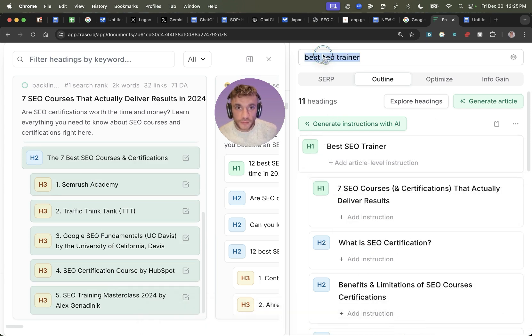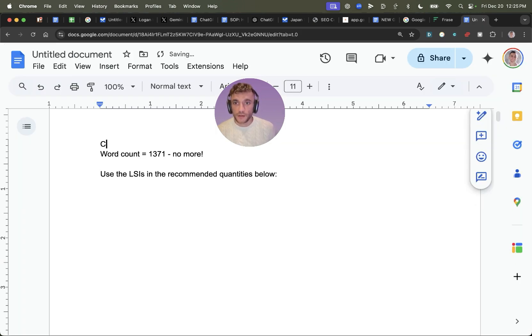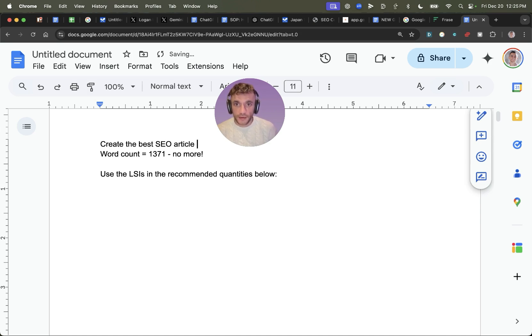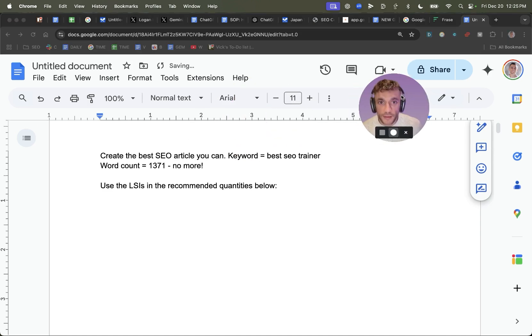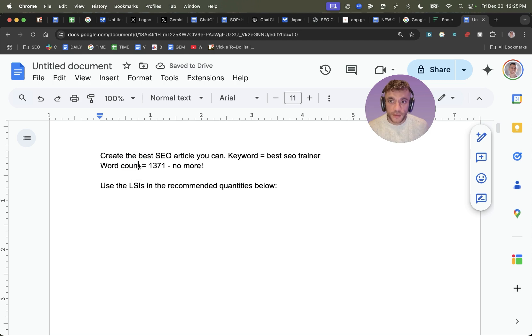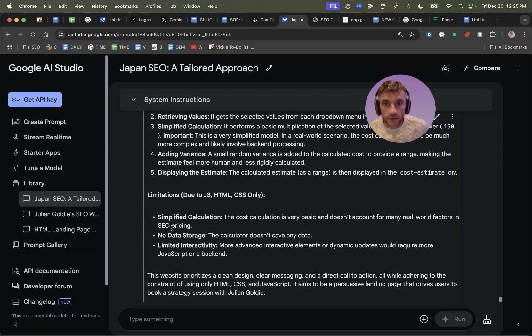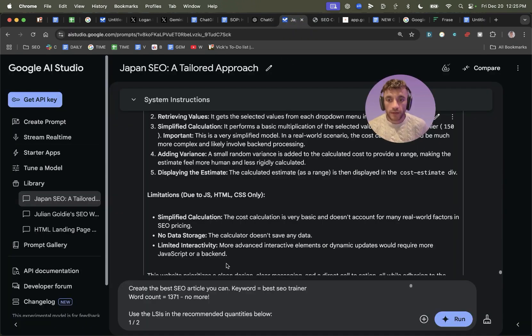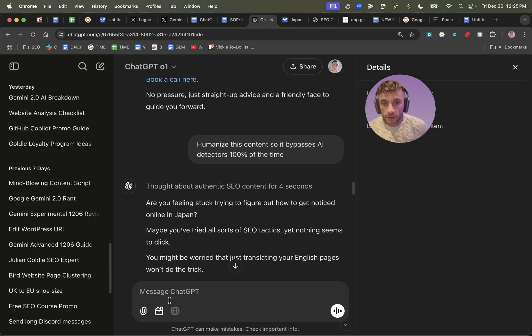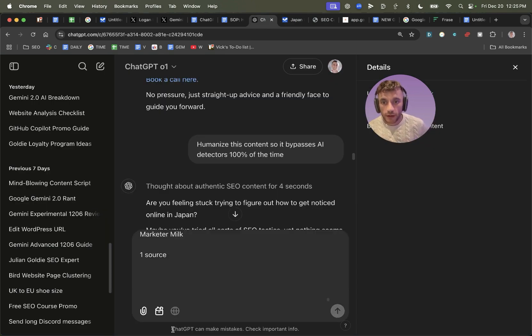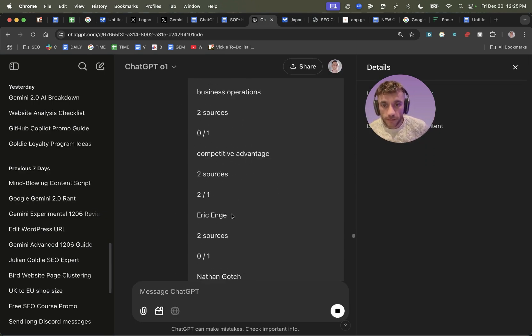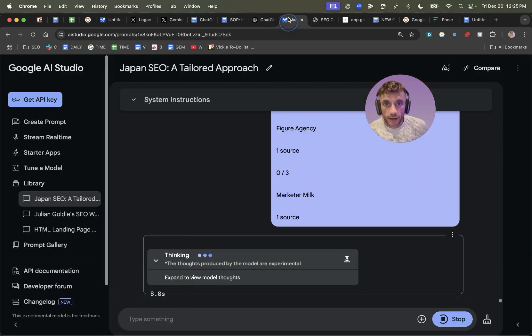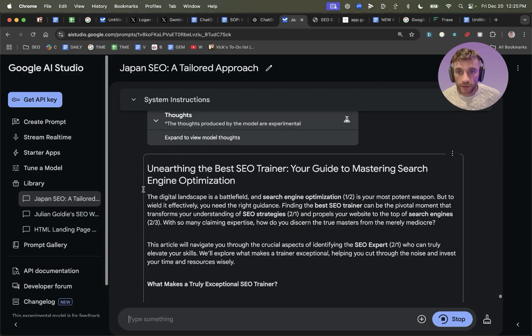And then I'm going to take this keyword. And again, I'm going to say, create the best SEO article you can. Keyword equals, we'll plug in the keyword right there. We'll take all of this. We'll go into Gemini thinking mode. We're going to plug that in there. And then we're also going to go into ChatGPT01, and we're going to give it exactly the same prompt. And we're going to see, okay, how do these perform? What do we get out of it?